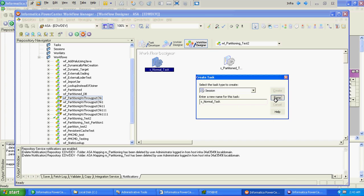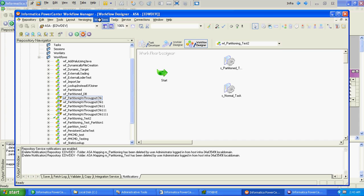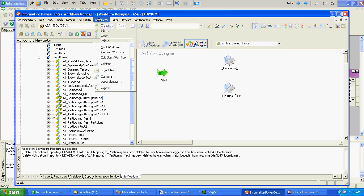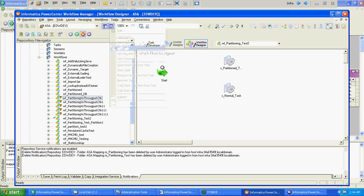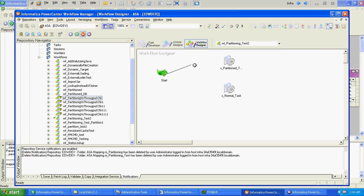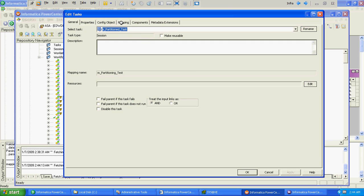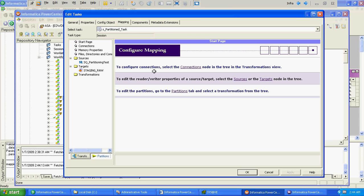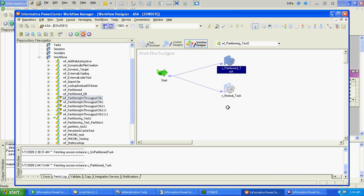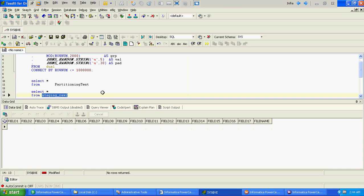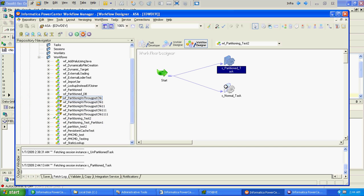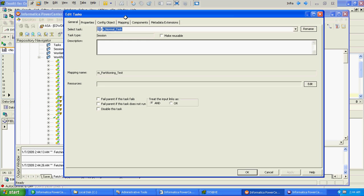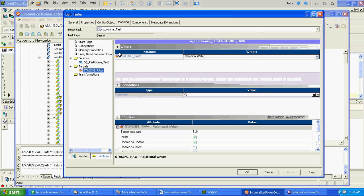So we have created two separate sessions and both the sessions are using the same mapping which we have created. We will link these two sessions and we will run both sessions simultaneously. So for partition session we will load the data at one staging table, whereas for the normal session we will load the data at another staging table.